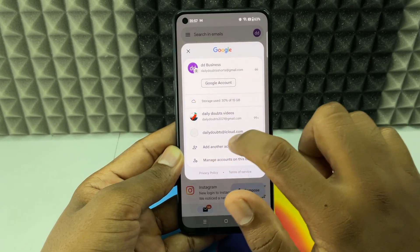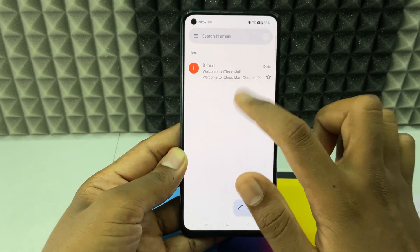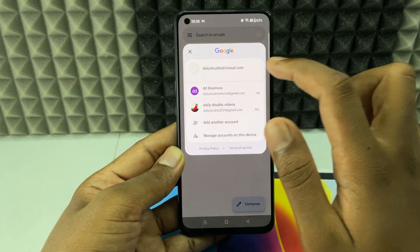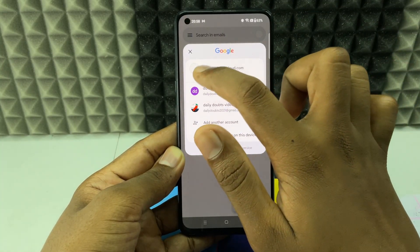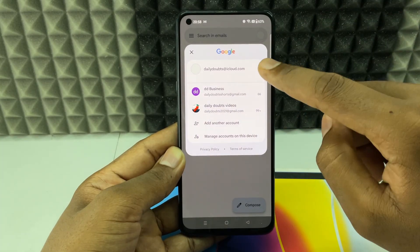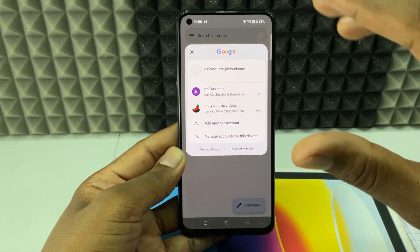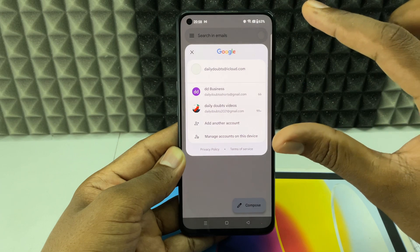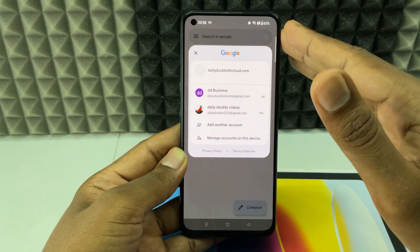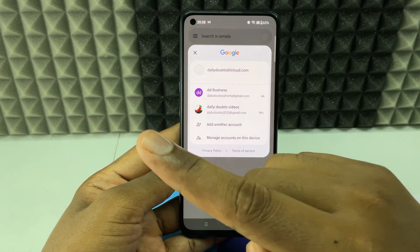You can see the iCloud email address has been added to the Gmail app. If you wish, you can add a display picture — for now I'll skip that. That's how you add your iCloud email address to the Gmail app on any Android phone. If you want to see more videos about Gmail or Google services, watch this video.